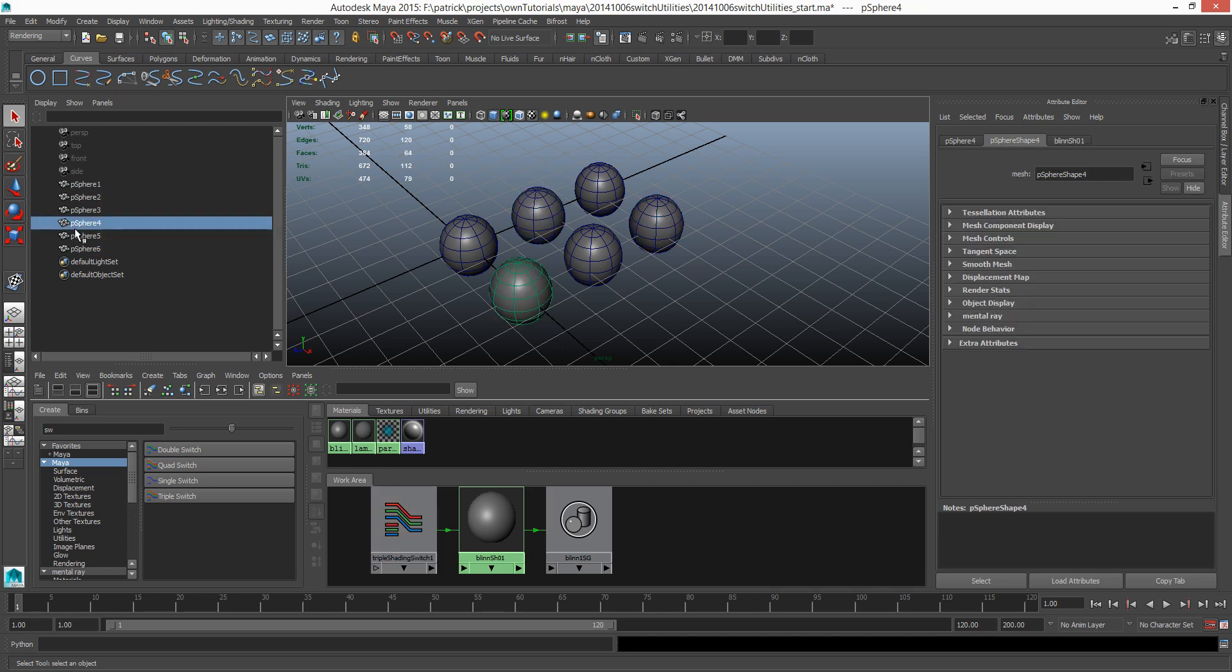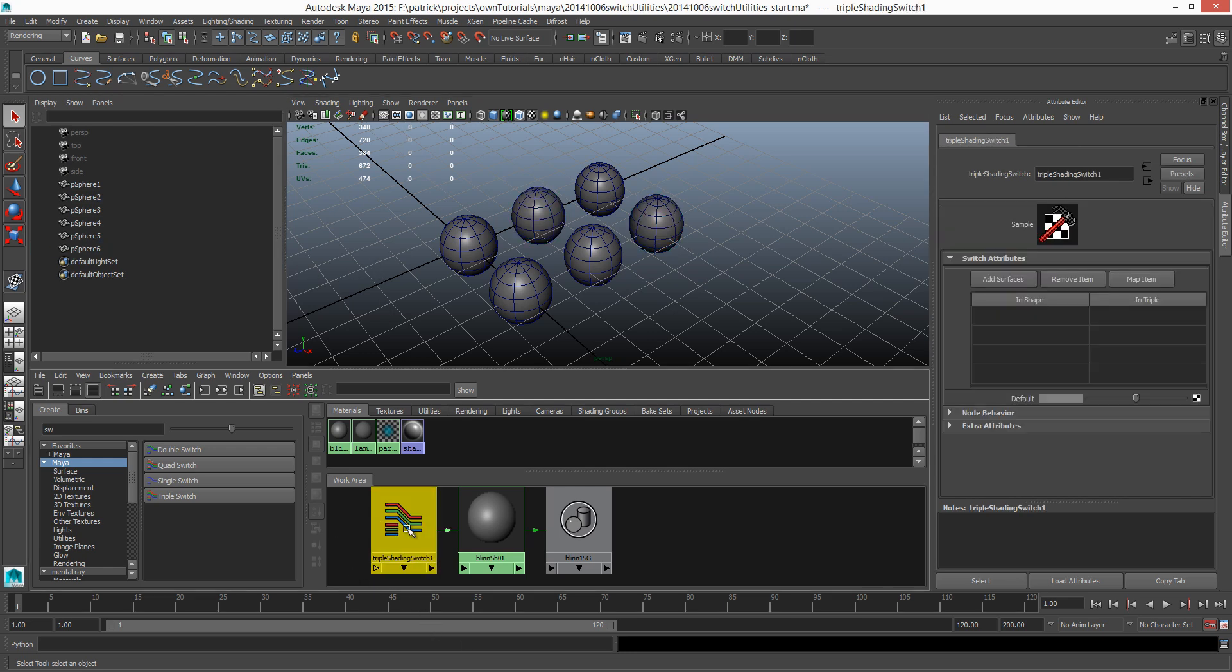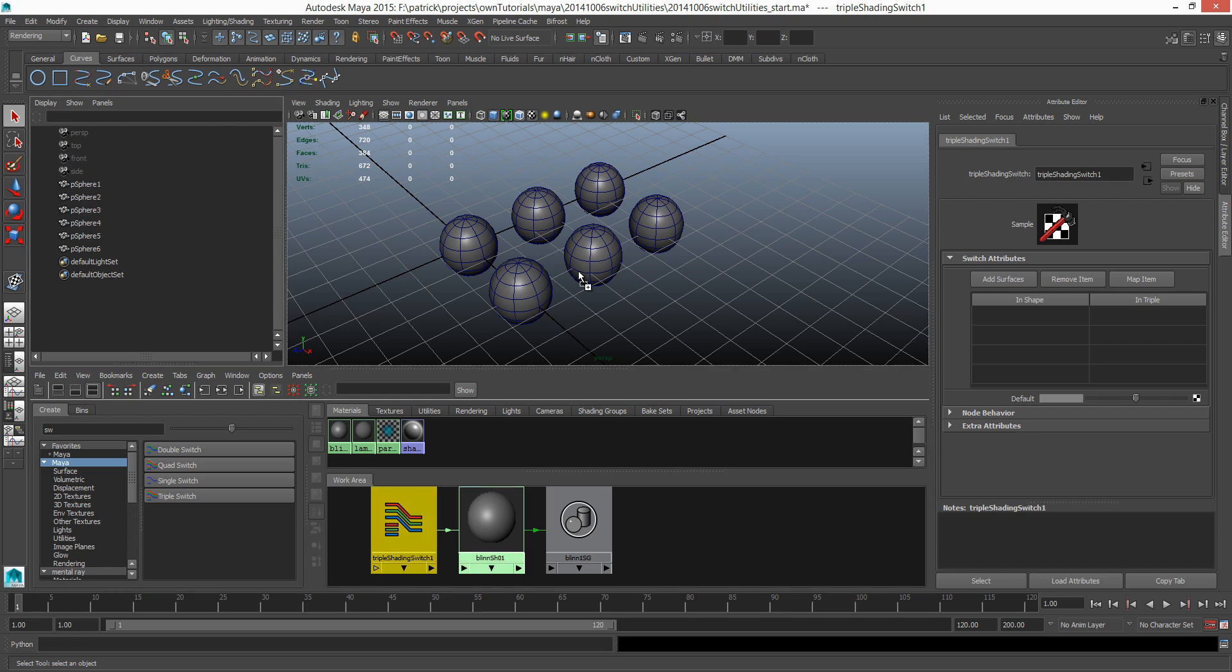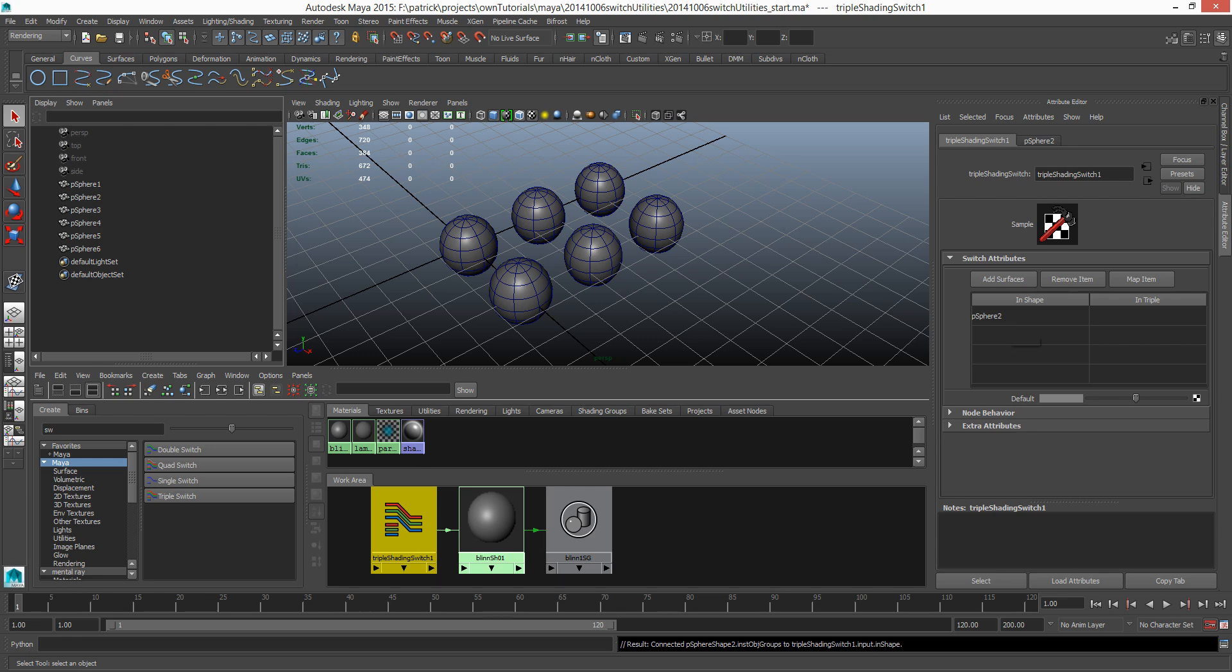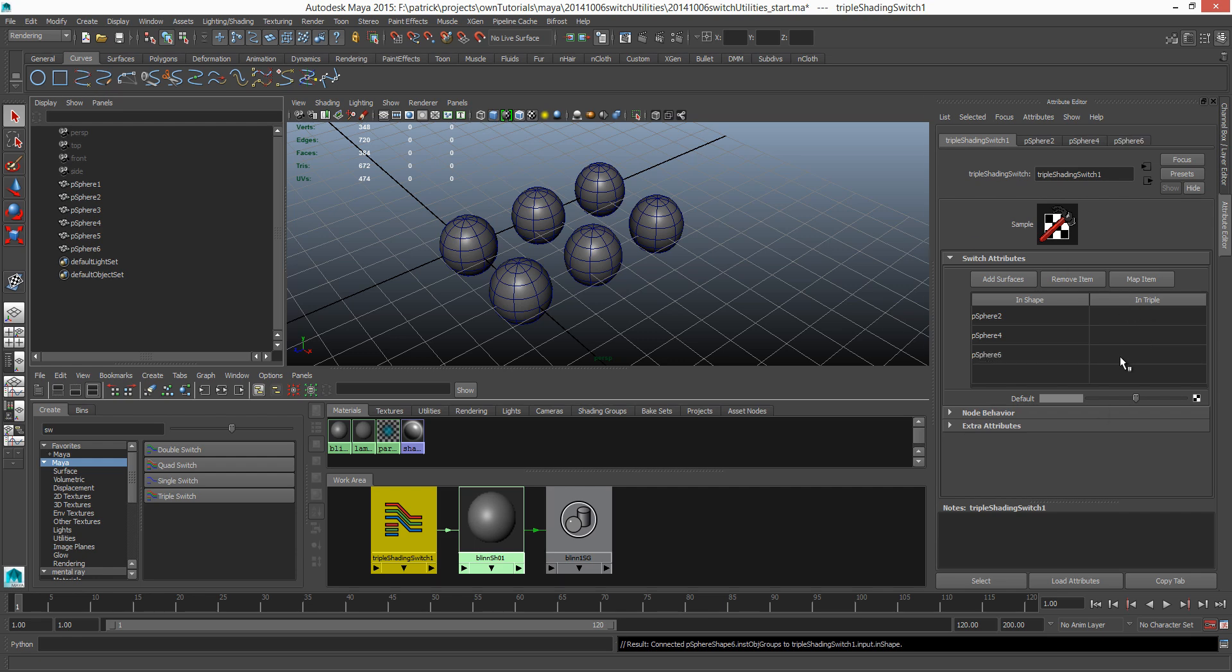So how do we add shapes in here? What we need to do is find out the names. This guy is sphere 4, sphere 2, and sphere 6. So it's 2, 4, 6.